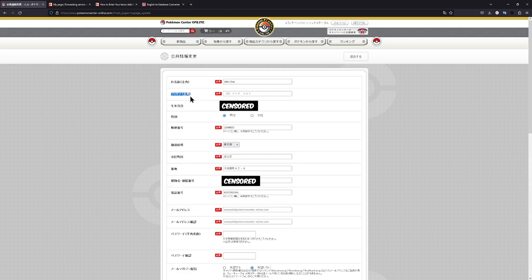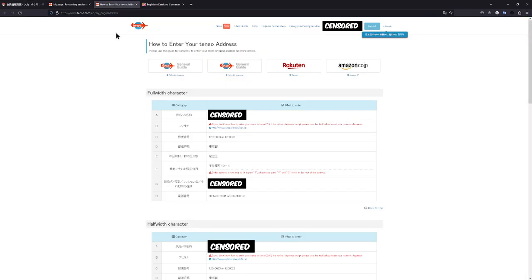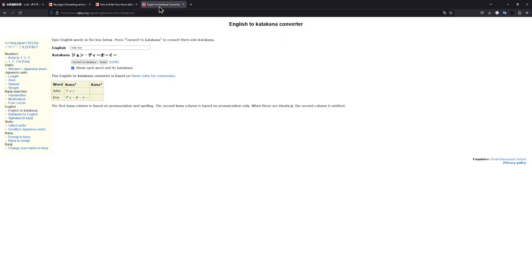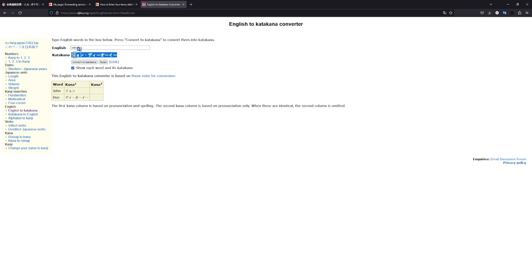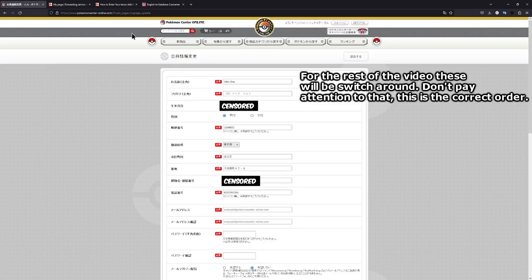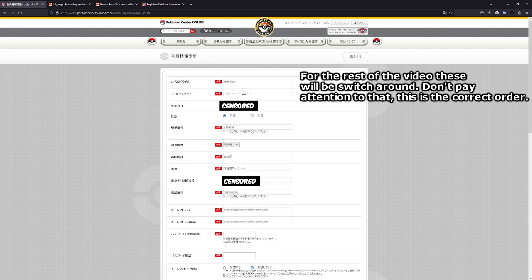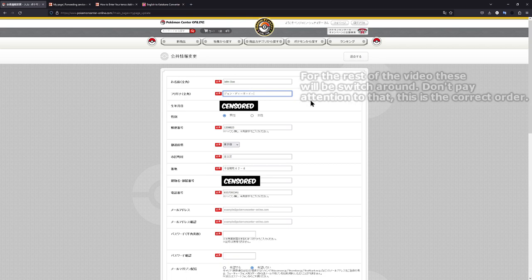In this second line right here, this is where you would paste your name in Katakana. If you head over to your Tenso how to enter website right here, they do provide a link. If we click this right here, we get to this page. Just enter your name normally right here and convert to Katakana. And then we just take all of this, hit CTRL-C to copy everything, go over to Pokémon Center Japan again, click in this field, CTRL-V, and there we go.